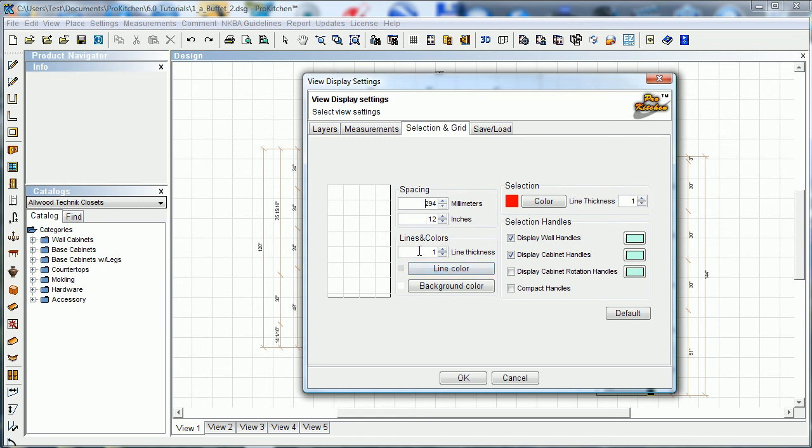Lines and colors, you can change the line thickness out here. Right now it's set at one pixel thickness, but you can change that to make them thicker or, well not thinner, but thicker anyways. You can change the line color and you can change the background color.